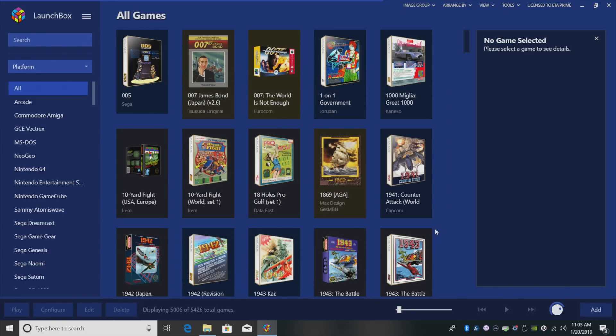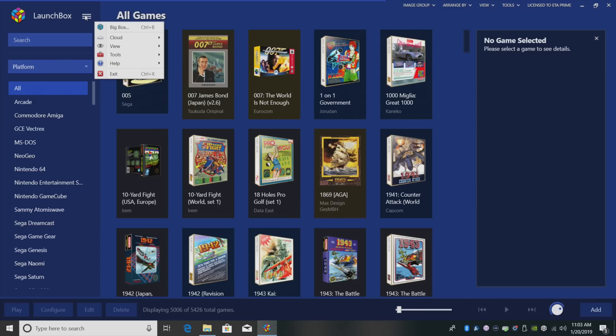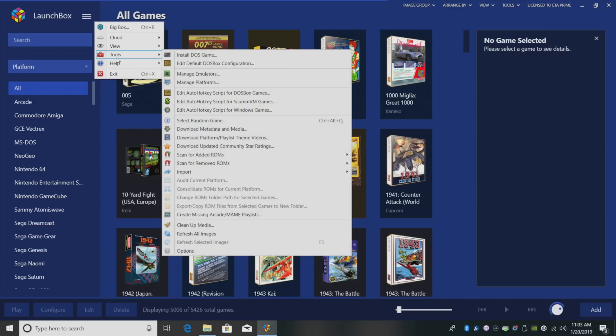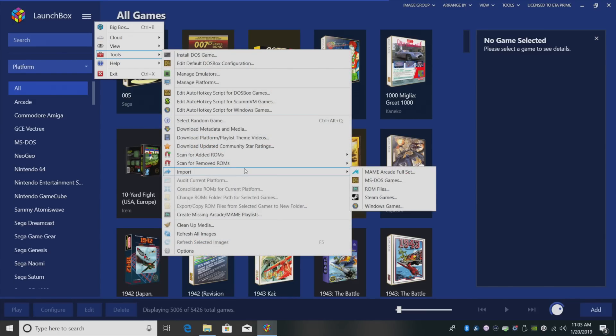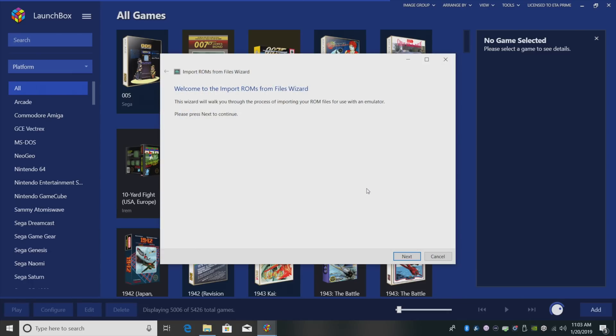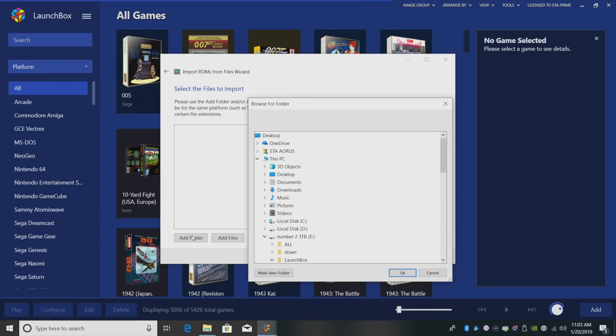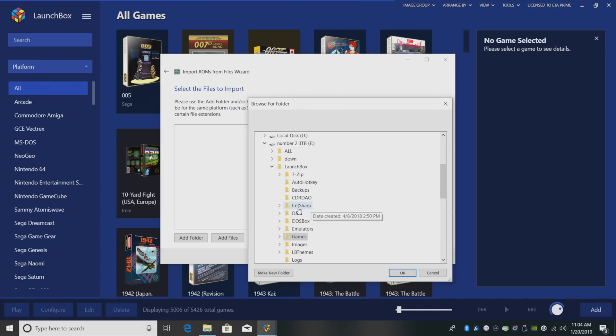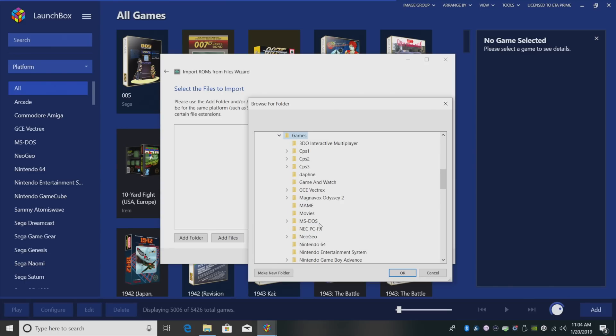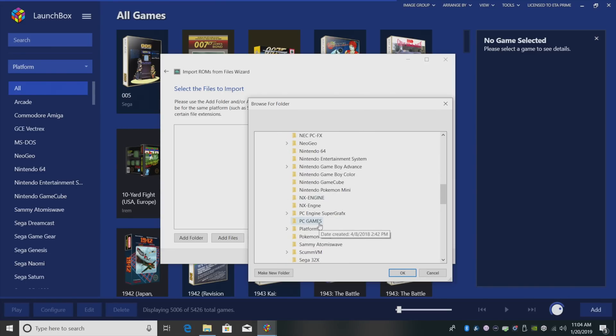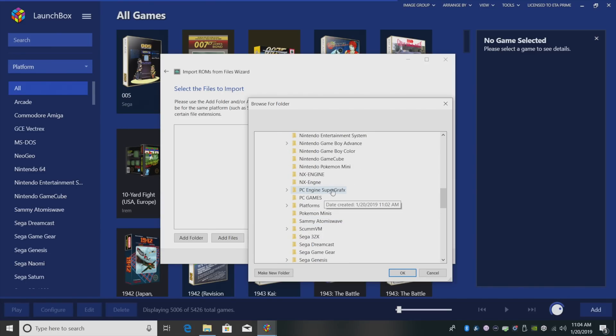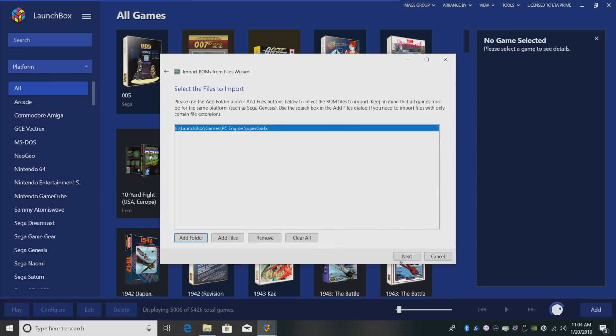Now it's time to import the games. From the drop down menu, Tools, Import, ROM Files. Next, I'm going to add that folder that has all of my Super Graphics games in it. It's in my LaunchBox directory under Games. PC Engine Super Graphics. Click OK and Next.